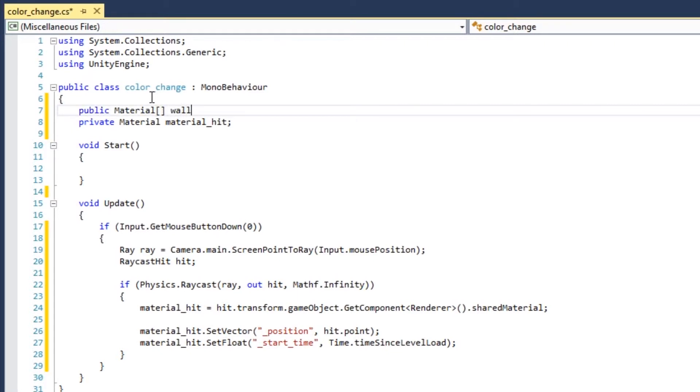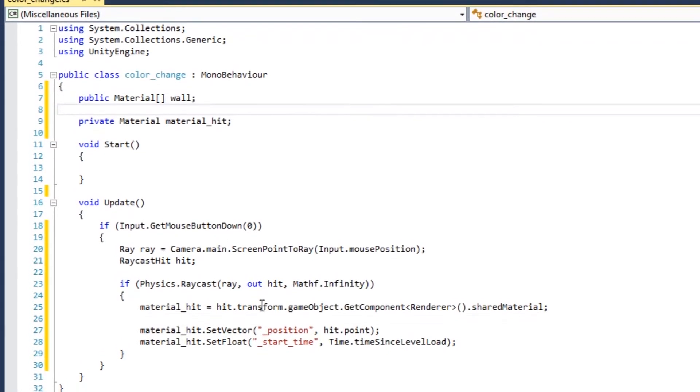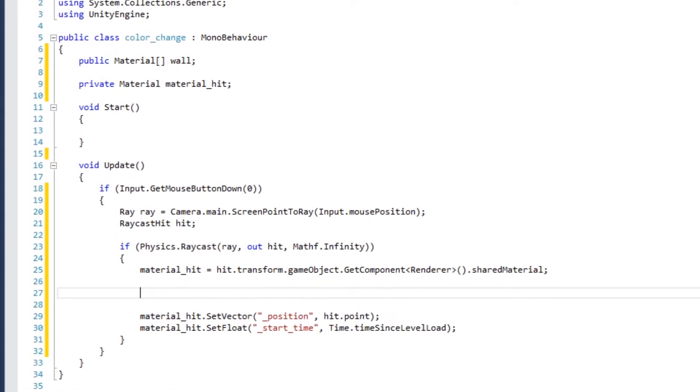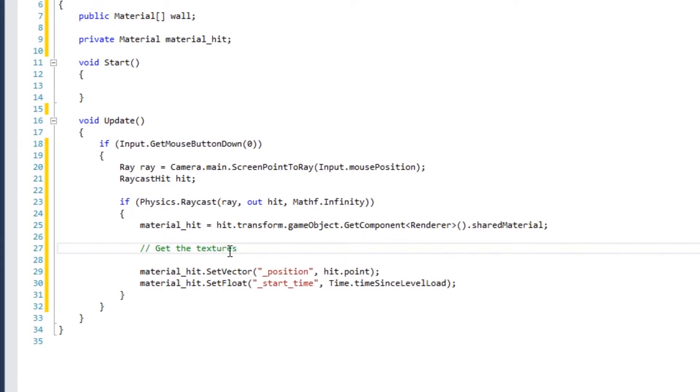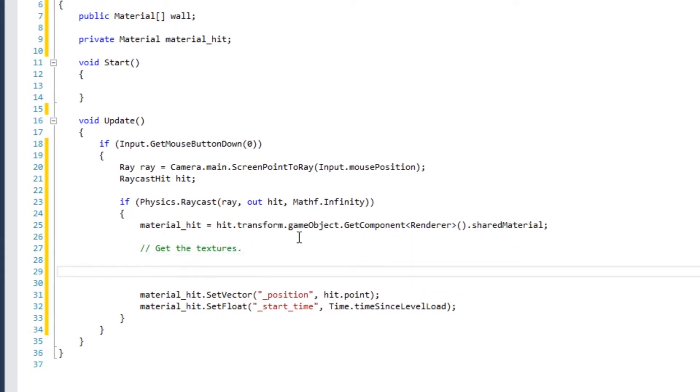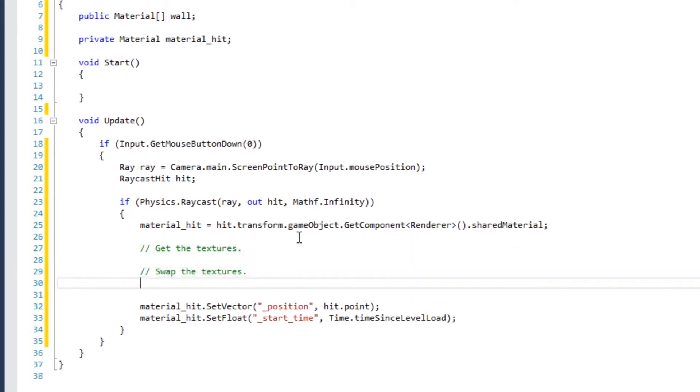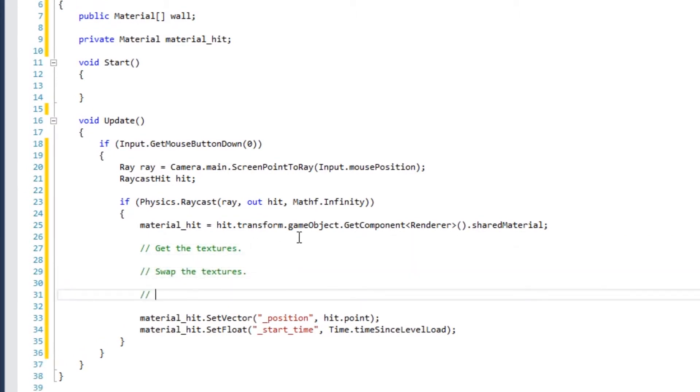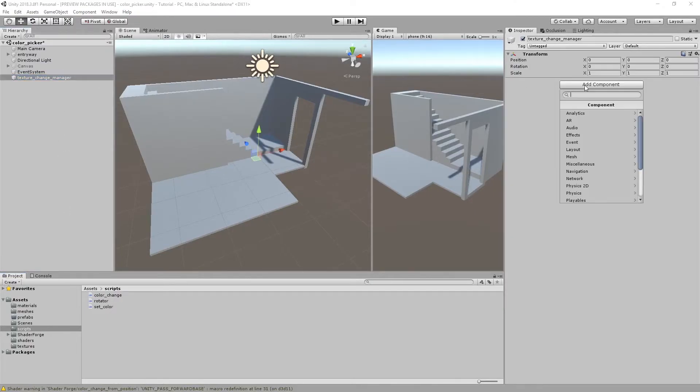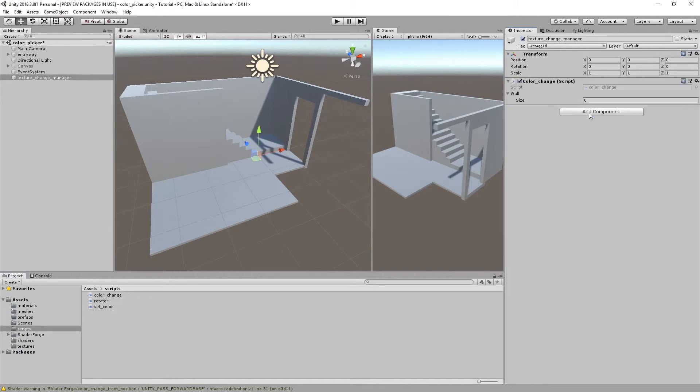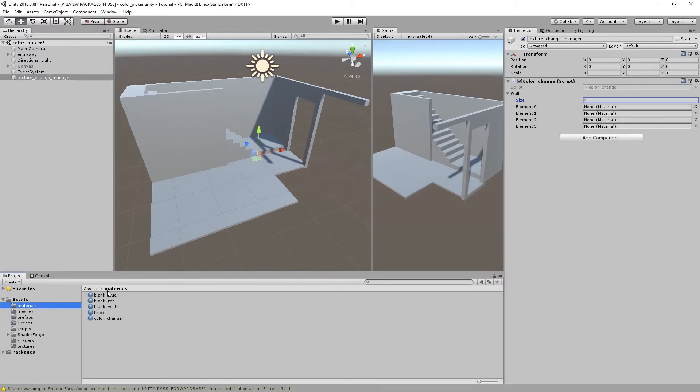The rest of this tutorial is going to go over getting the textures from various materials. Assign the script to a manager game object. Then assign some materials to the material array.